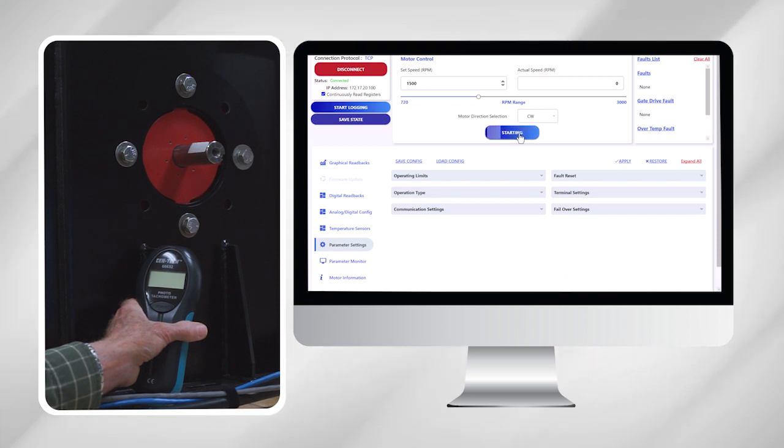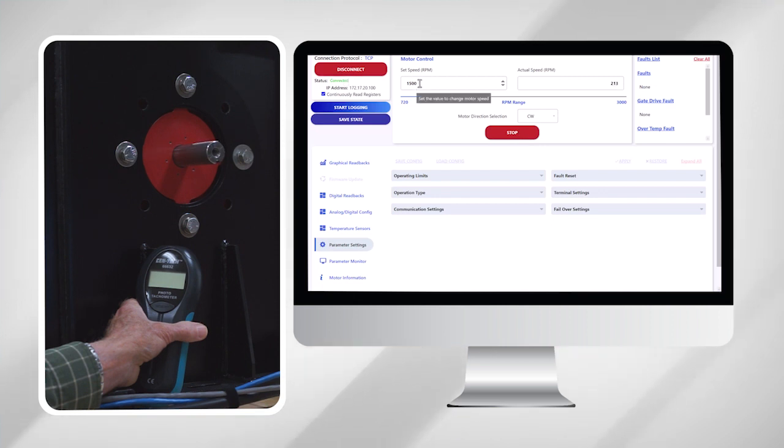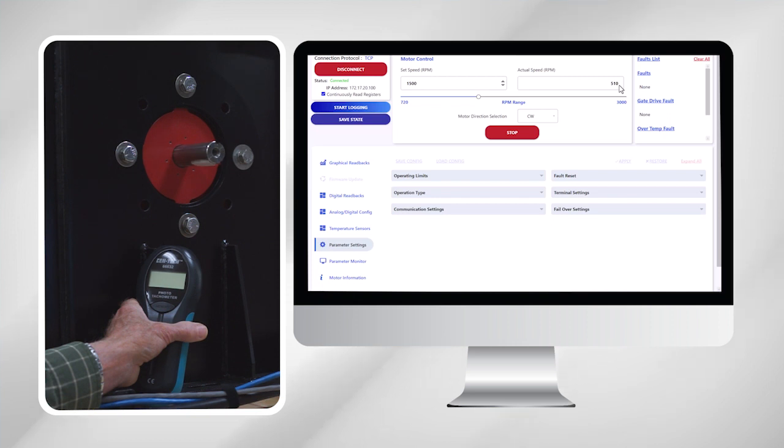So I'm starting the motor. You can see in the upper left hand corner of the display is the set speed and the actual speed is on the upper right. And it'll level off at 1500 once it gets to the right speed.